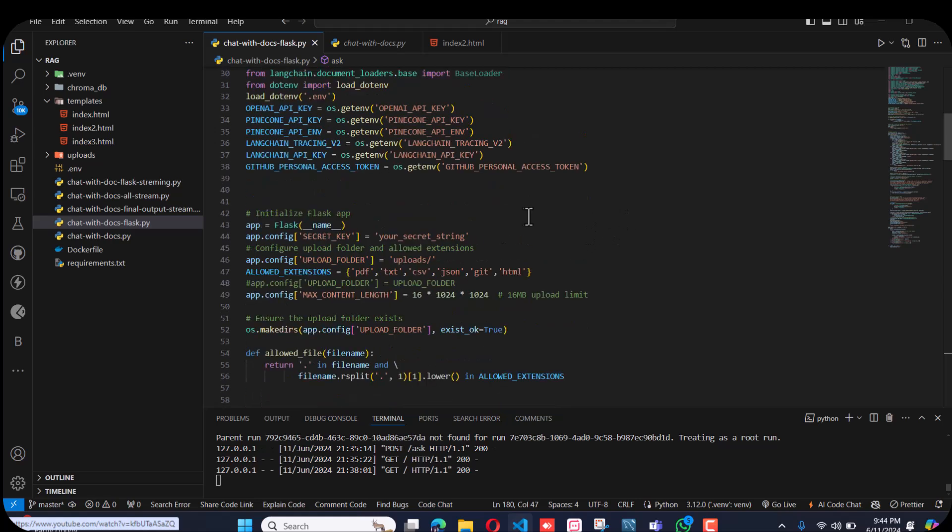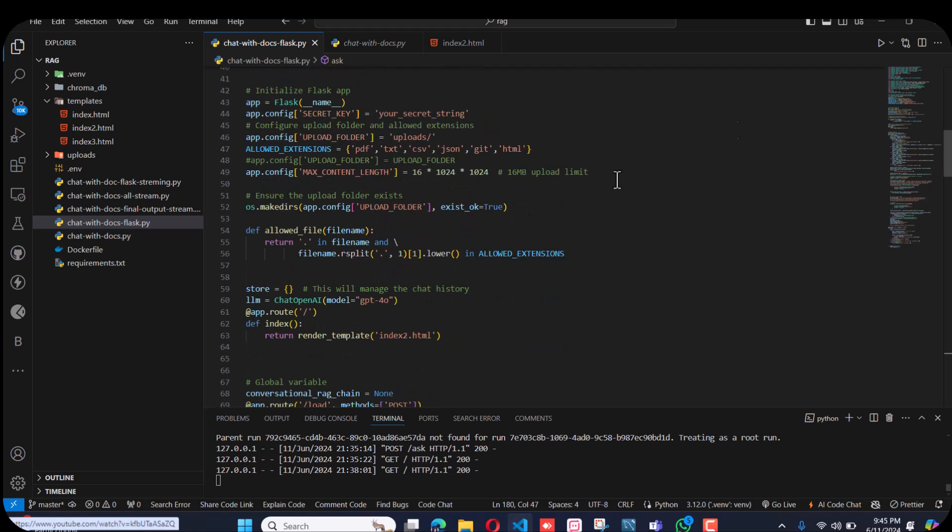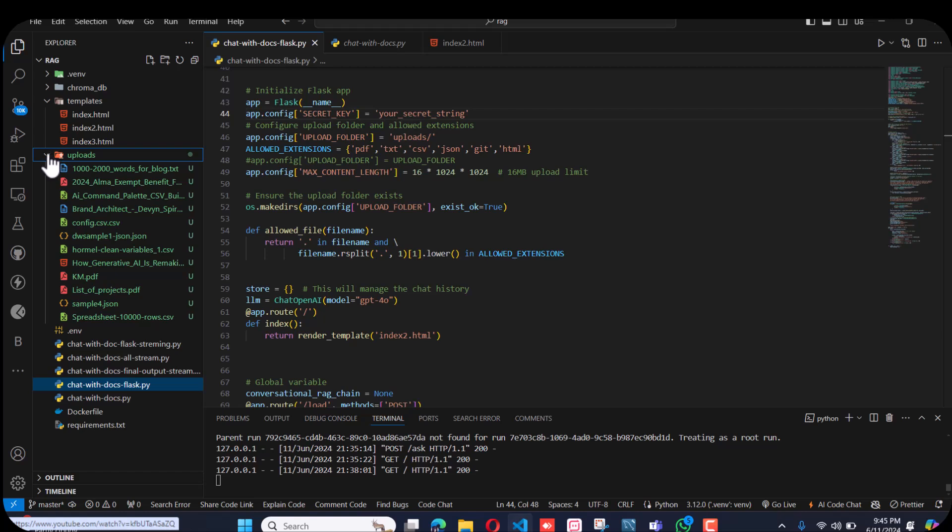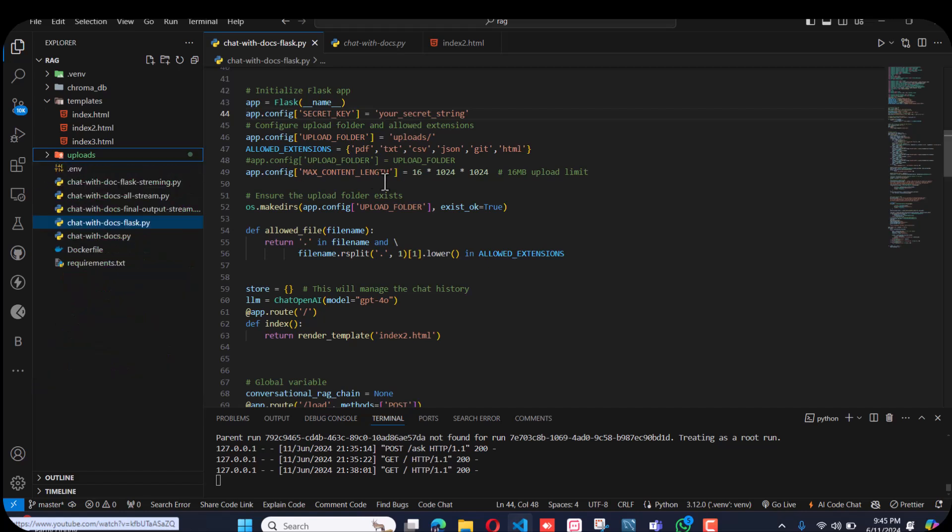First, I initialized the Flask app, then there's the secret key and the upload folder. You can see what documents are uploaded. What kind of extensions will be allowed and the maximum length.